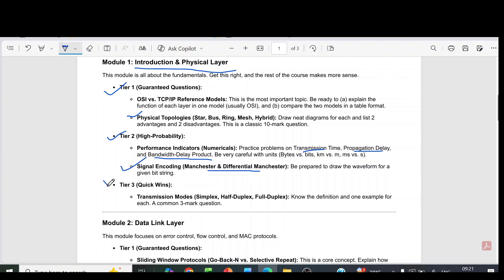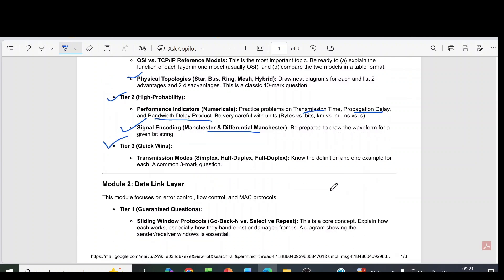Then tier 3 questions: transmission mode - simplex, half duplex, full duplex. Know the definition and one example for each.